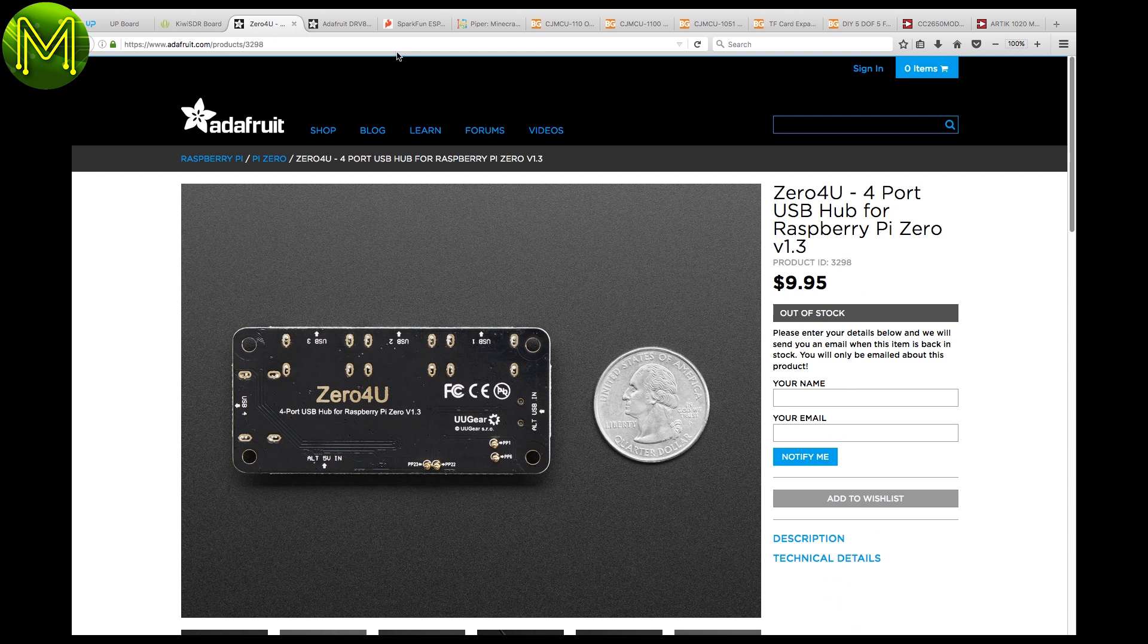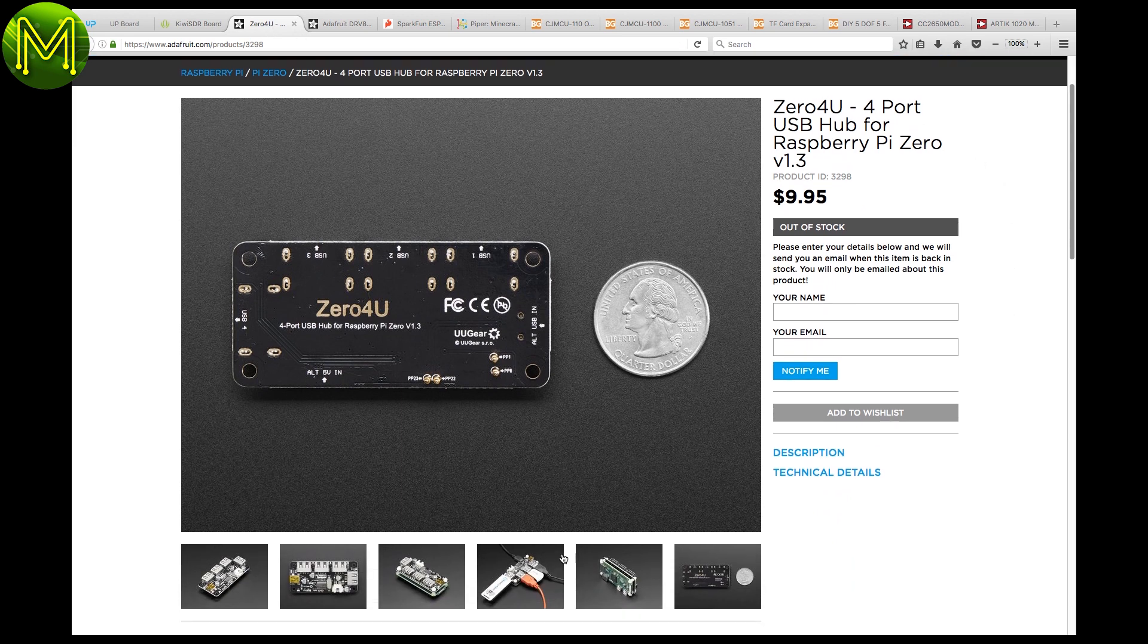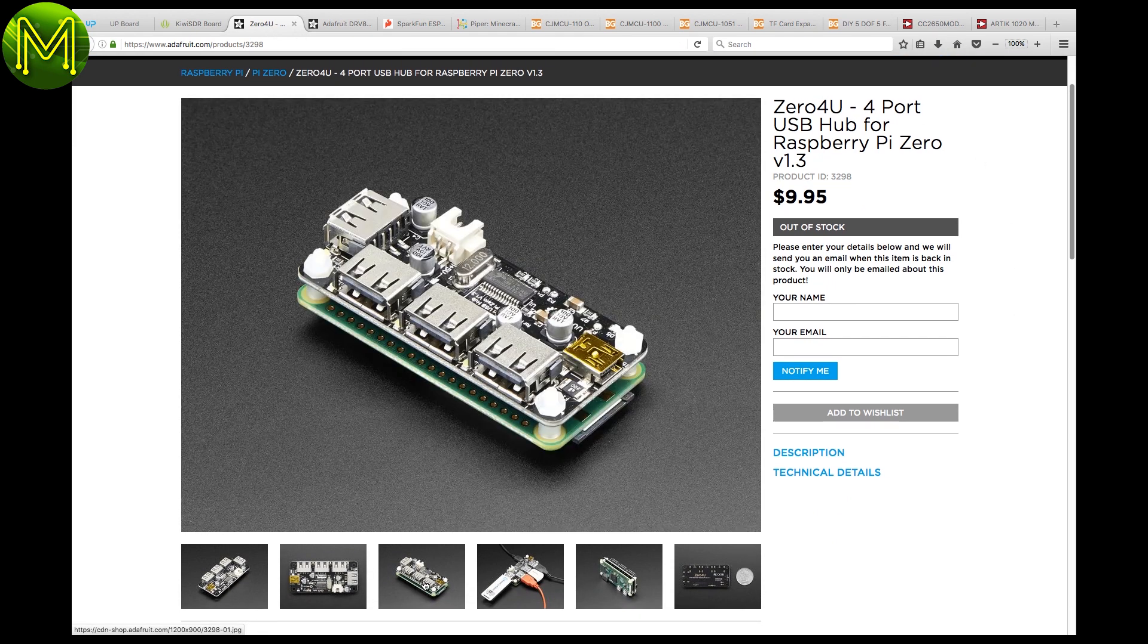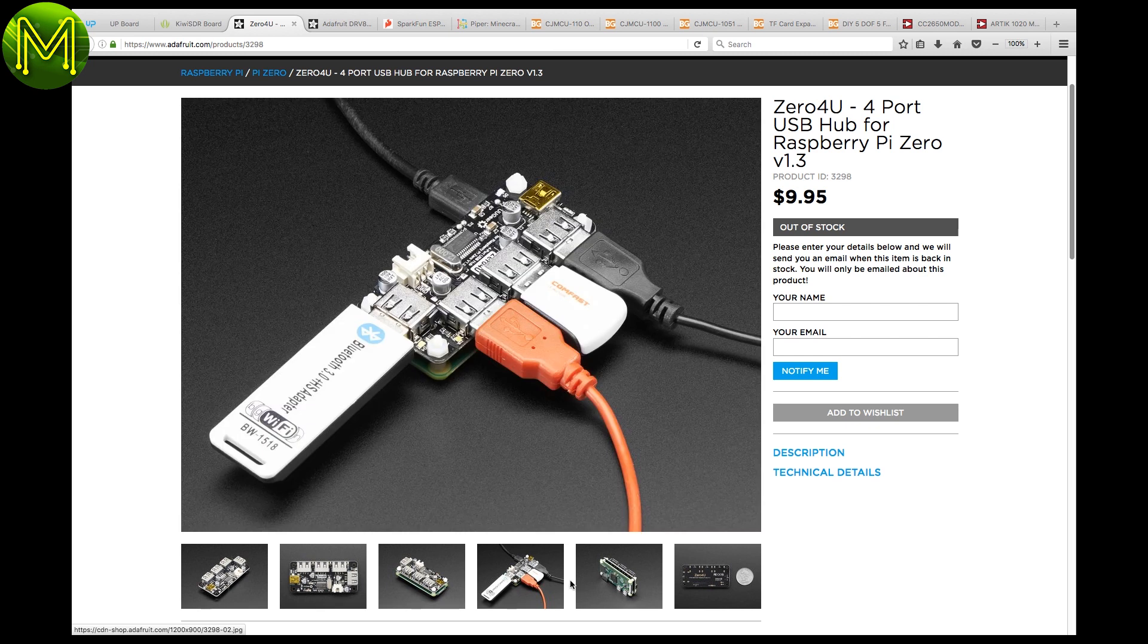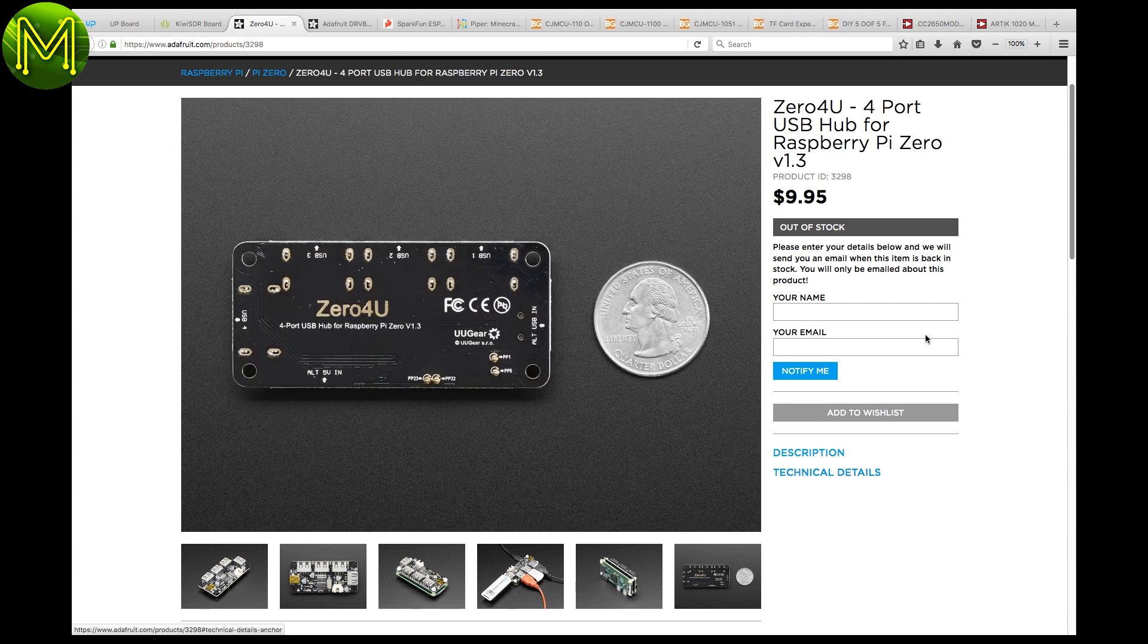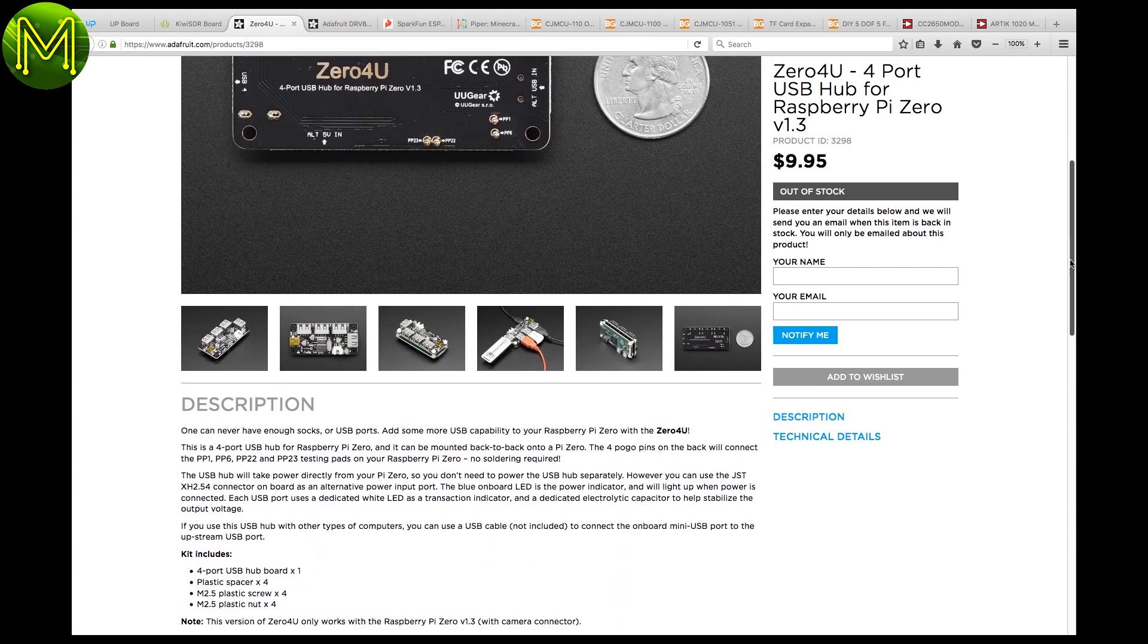Adafruit have their 04U, which is essentially a four-port hub for the Pi Zero. Actually, it was in stock a few minutes ago, but apparently it's not now.